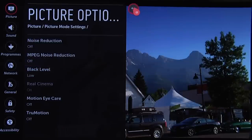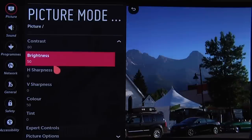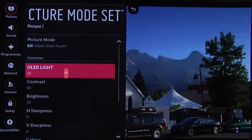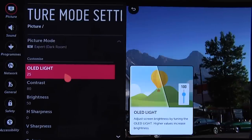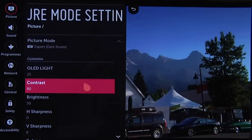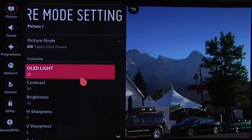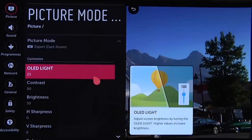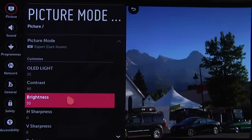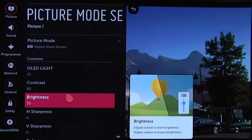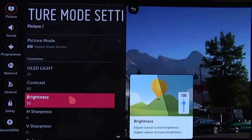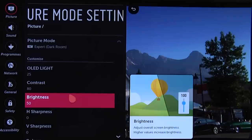So those are our day and night settings for standard dynamic range content — in other words, most of the content you're currently watching. However, if you have an Ultra HD Blu-ray player or are watching HDR content you can stream from Amazon or Netflix, we'll now show you our settings for HDR content.